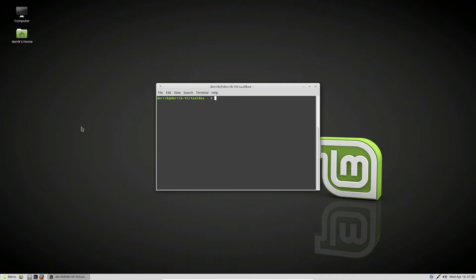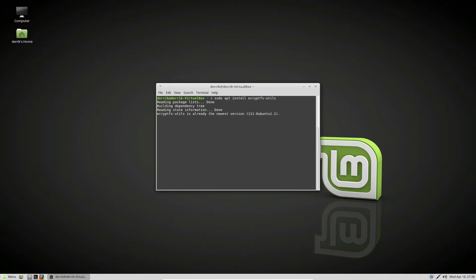Let's start off by installing ecryptfs utilities. It's a tool that allows us to get the complete set of software needed to start the encryption. Please check the description below - the instructions are down there. This is already installed for me, so I can move on.